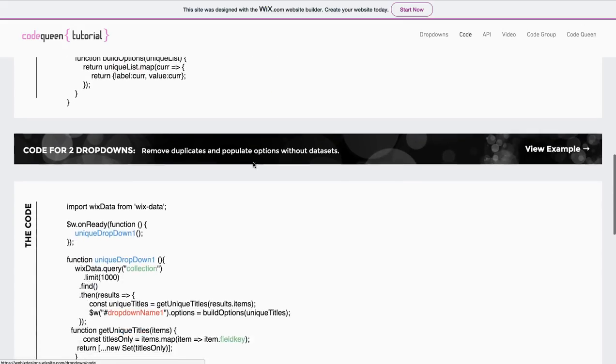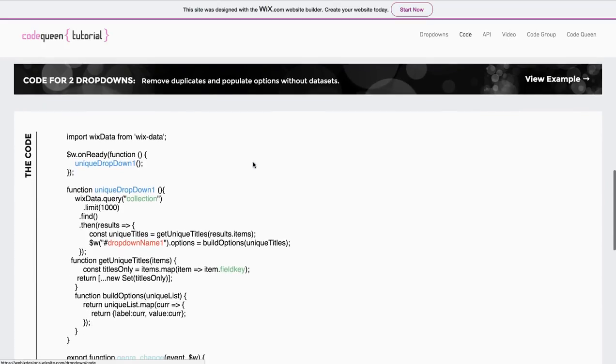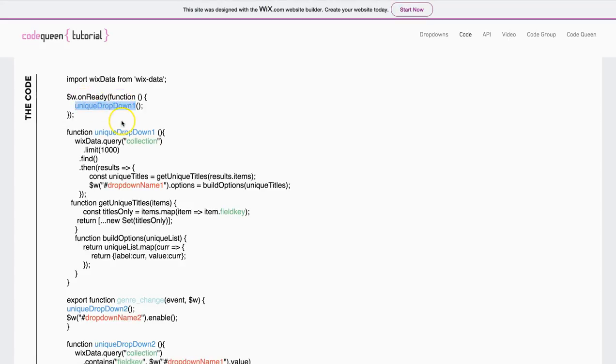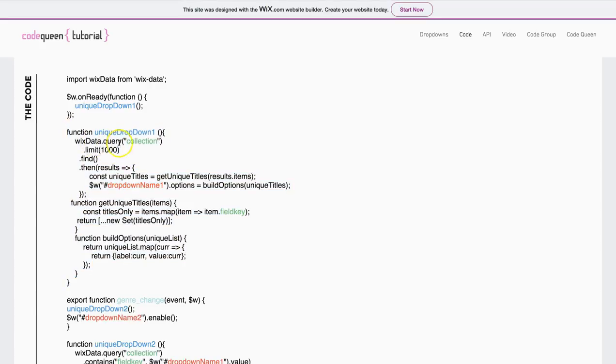Let's take a look at that code. If you scroll down the code page, you'll see the second code. This one basically says almost the same thing. On ready, it'll perform the function called unique drop-down one, which basically means this function will do the same thing. It'll perform a query on a database, which we already said in this example is called location.